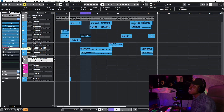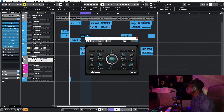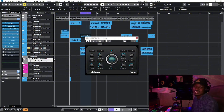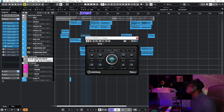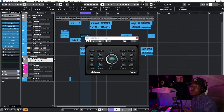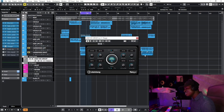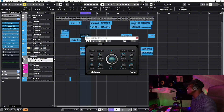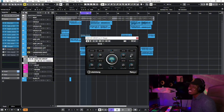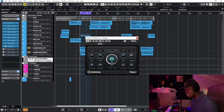Most producers and mixing engineers don't do this, but I do: I add a flanger or a chorus effect. It makes the vocal sound sweeter, but it's not something you have to use on every song.